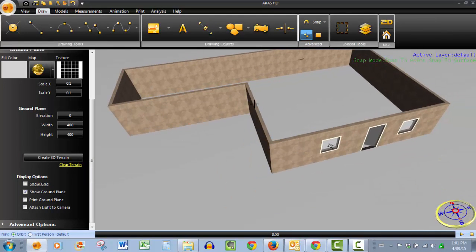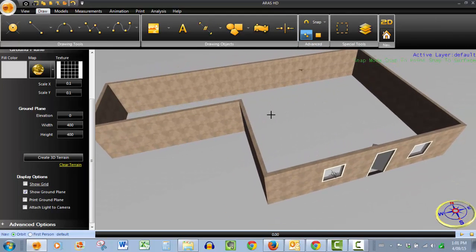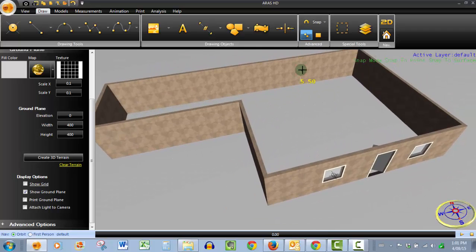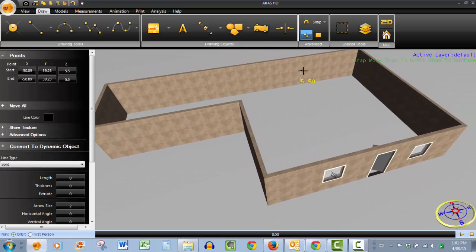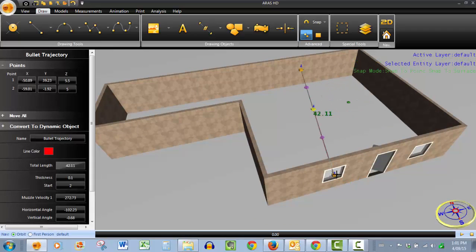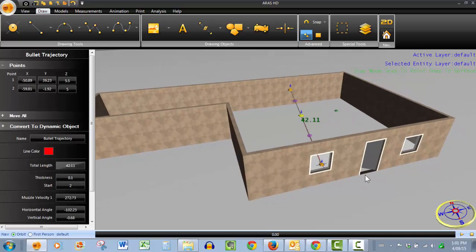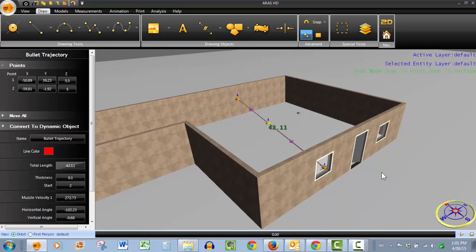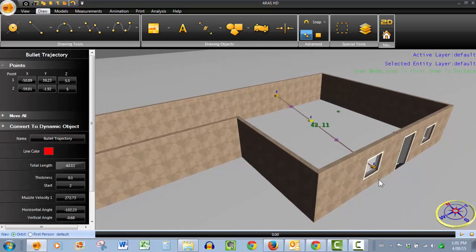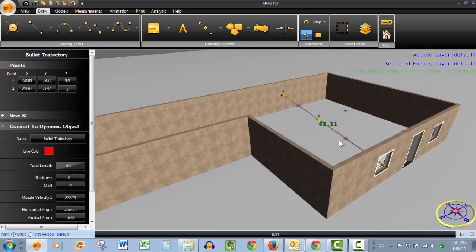Since our snaps are already engaged, we'll just snap to the strike mark on the back and snap to the bullet entry hole in the front. So now our trajectory is done.